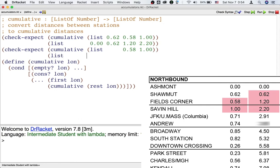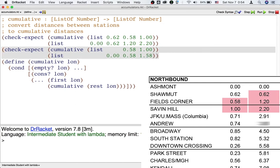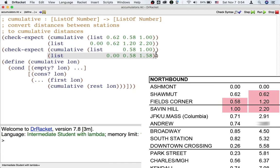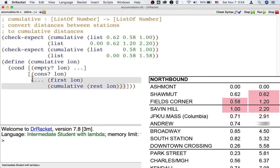So the expected output is a list of three cumulative distances from Shawmut. Now, unlike many other list processing functions you have seen, the numbers in this expected output don't appear in the longer expected output for the longer input. This makes it a bit hard and a bit inefficient to turn the output for the rest into the output for the whole, like the template tells us to.